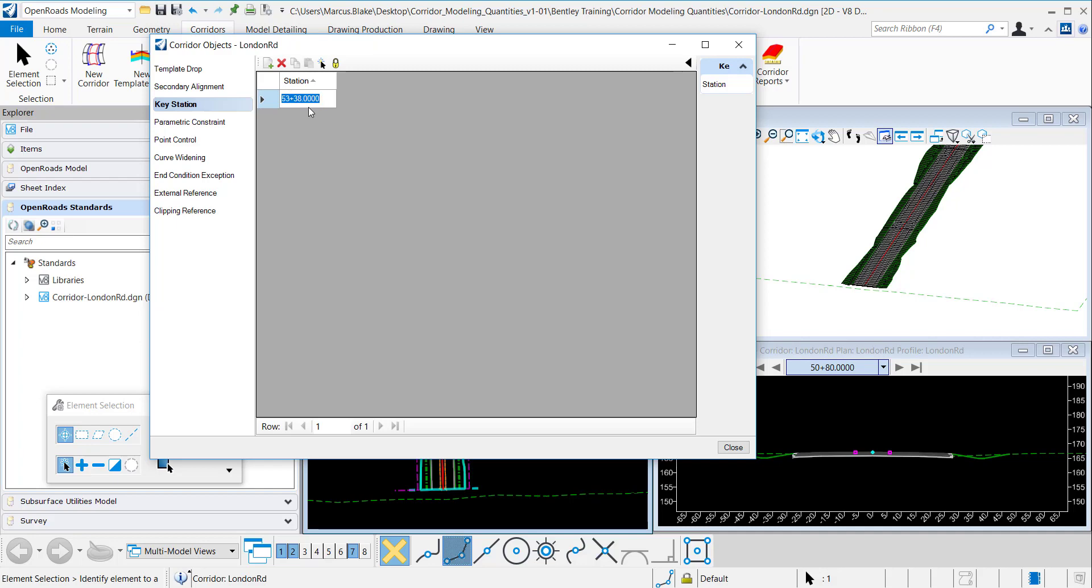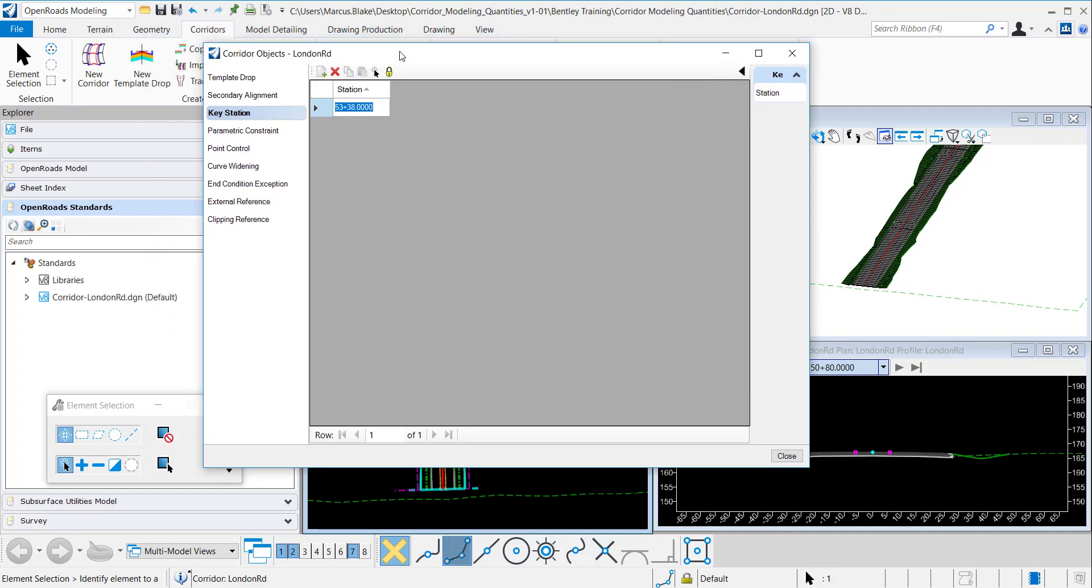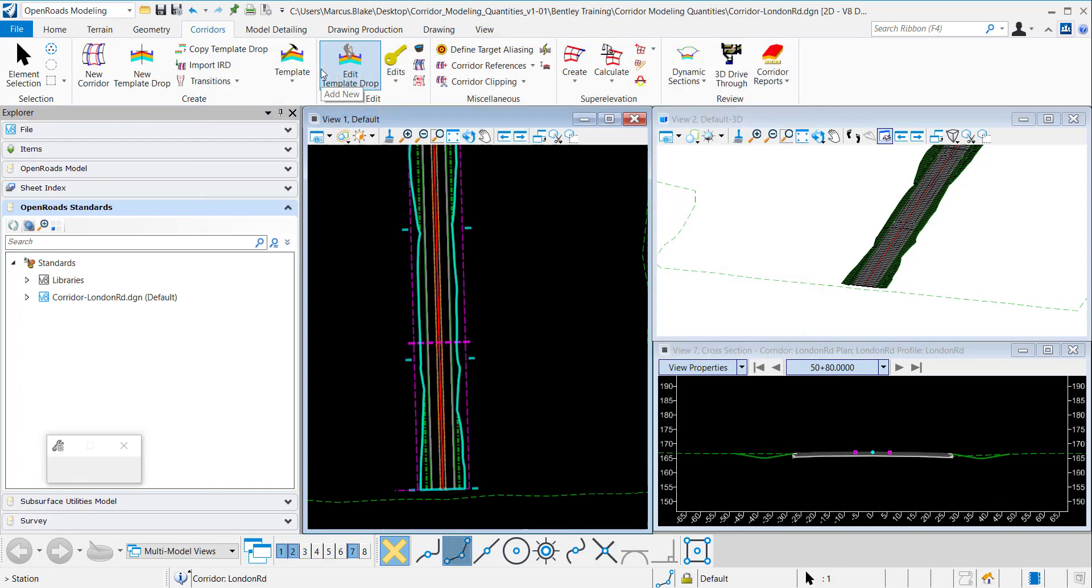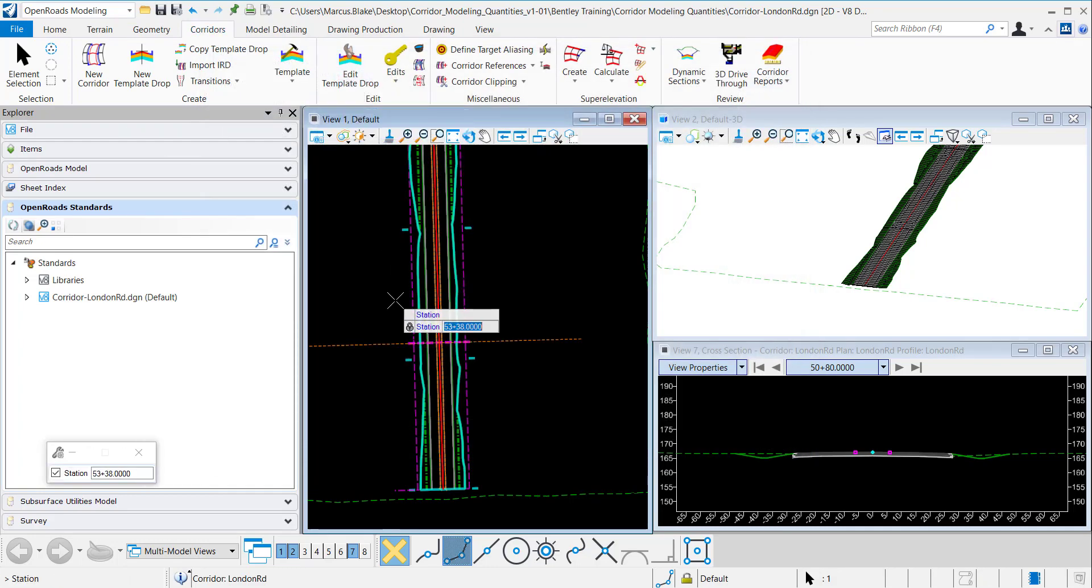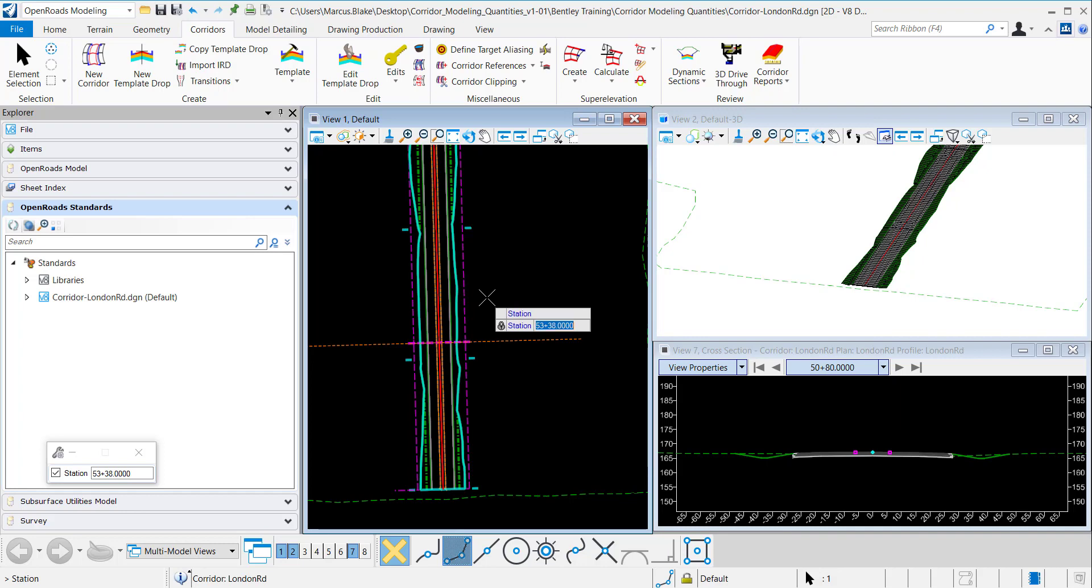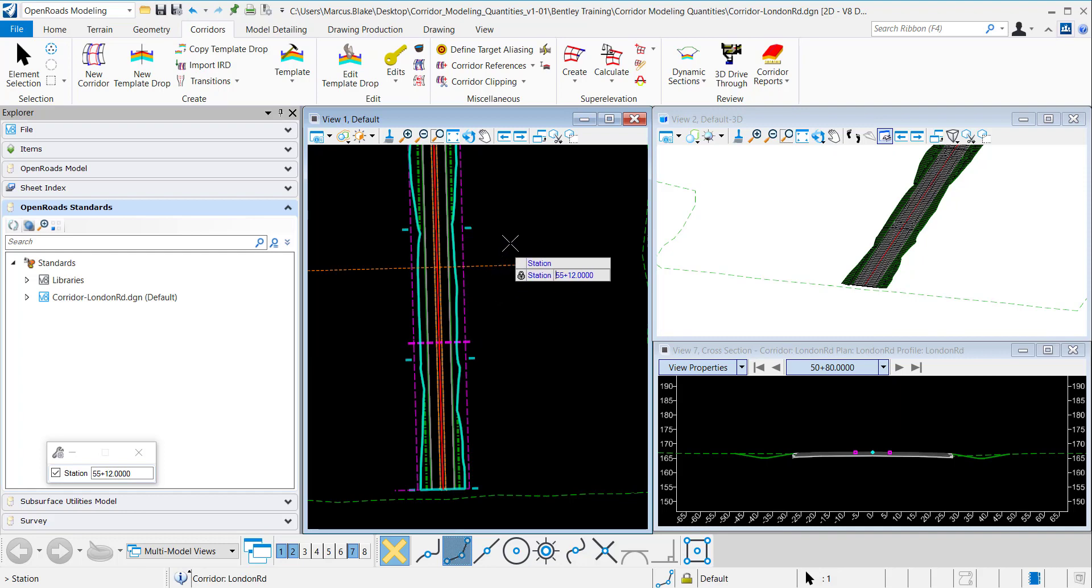Alternatively I can also create a key station within this interface as well. So I clicked on key station. It's prompted me to key in my station or data point. I'm going to key in another one. Let's say 5512. Enter to accept. And data point to accept that one.